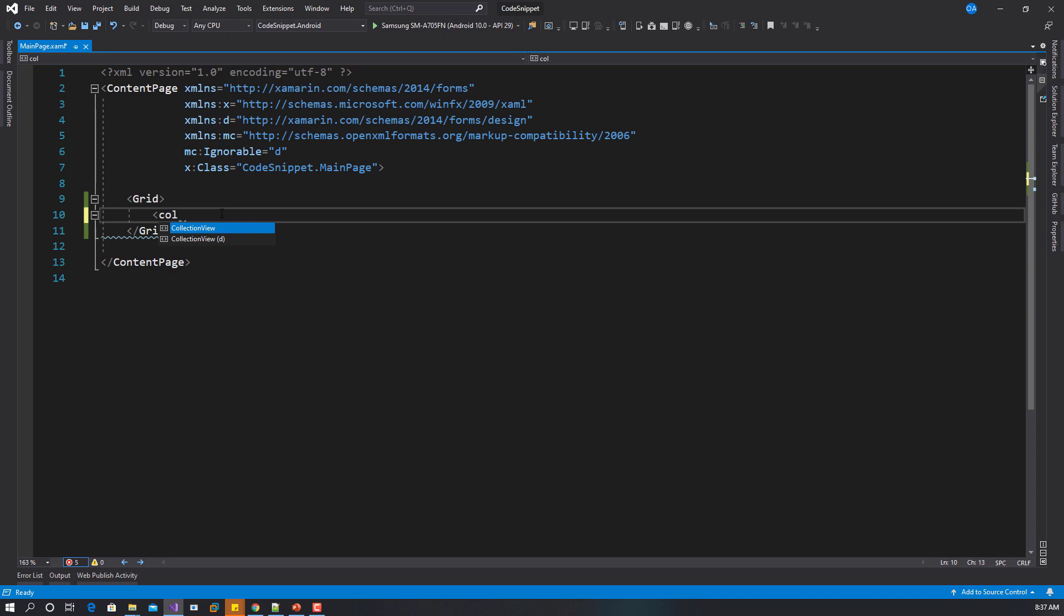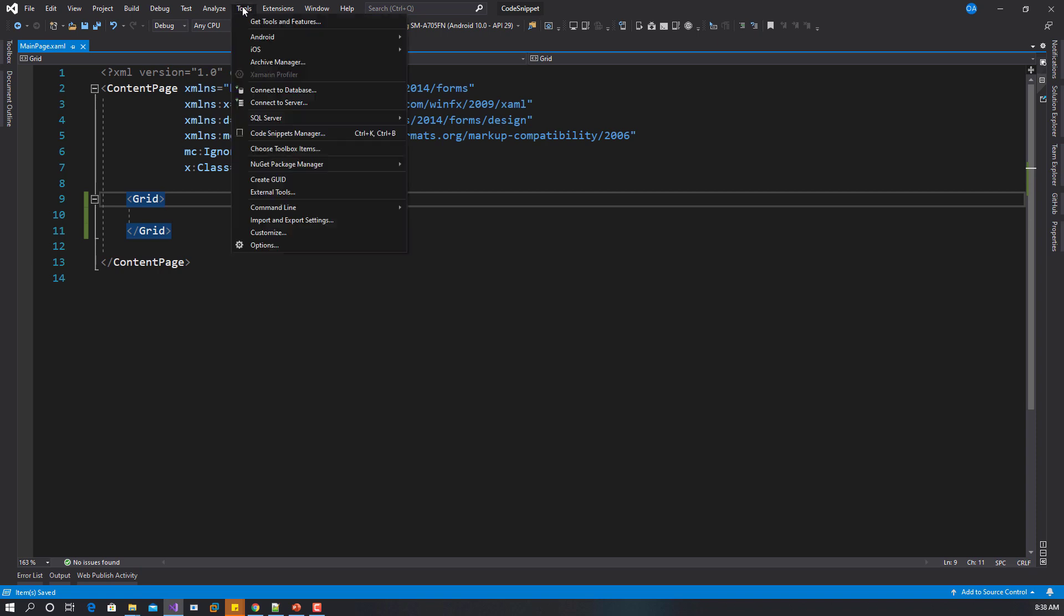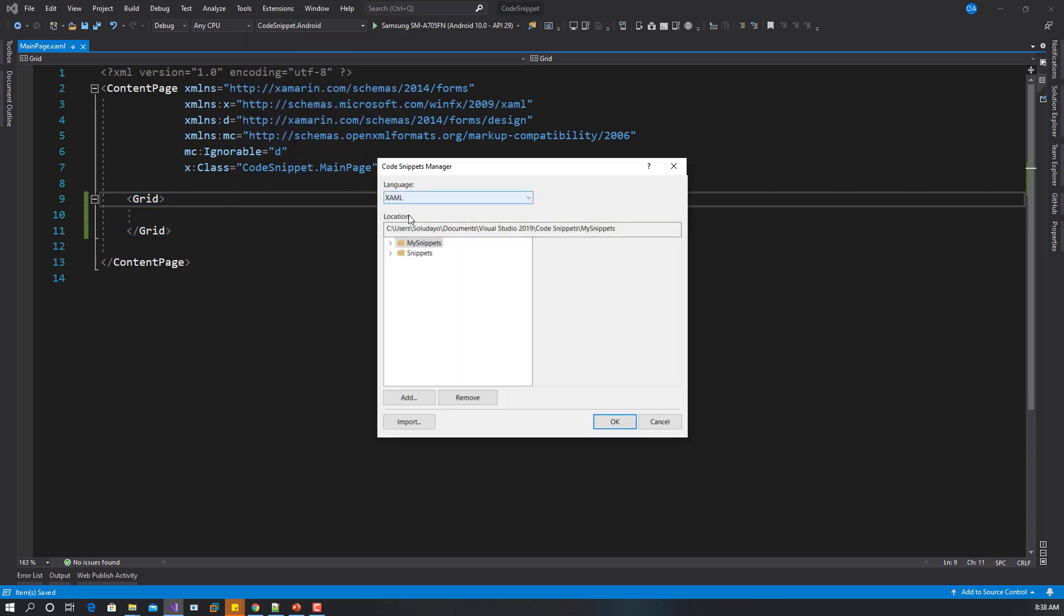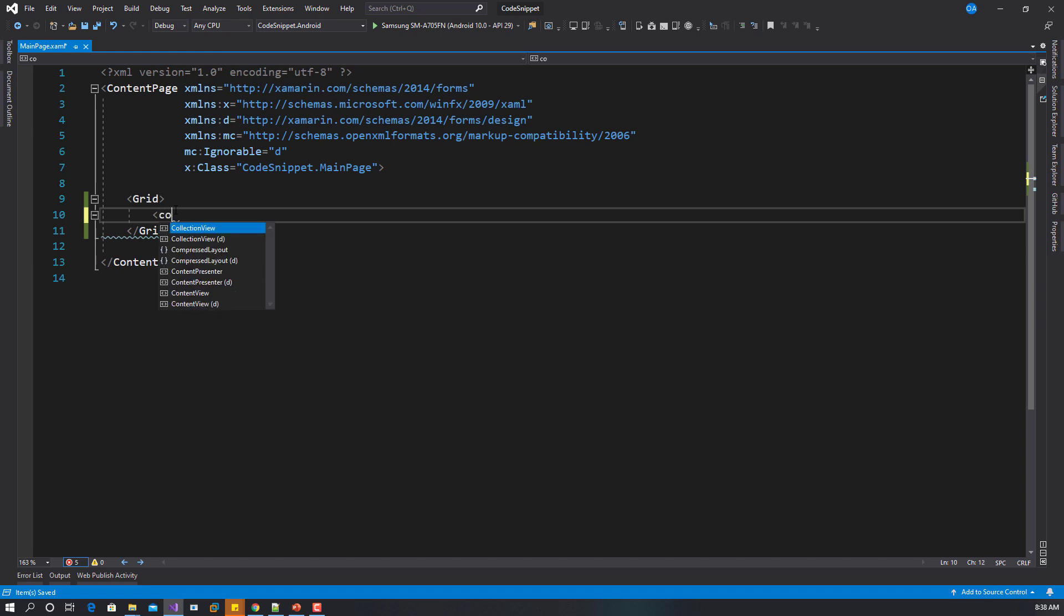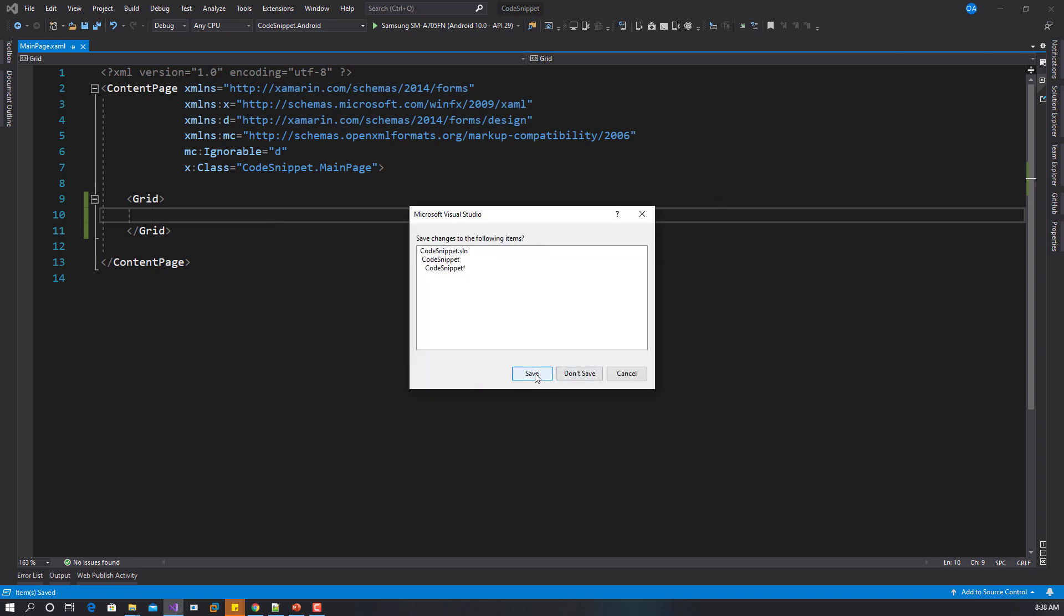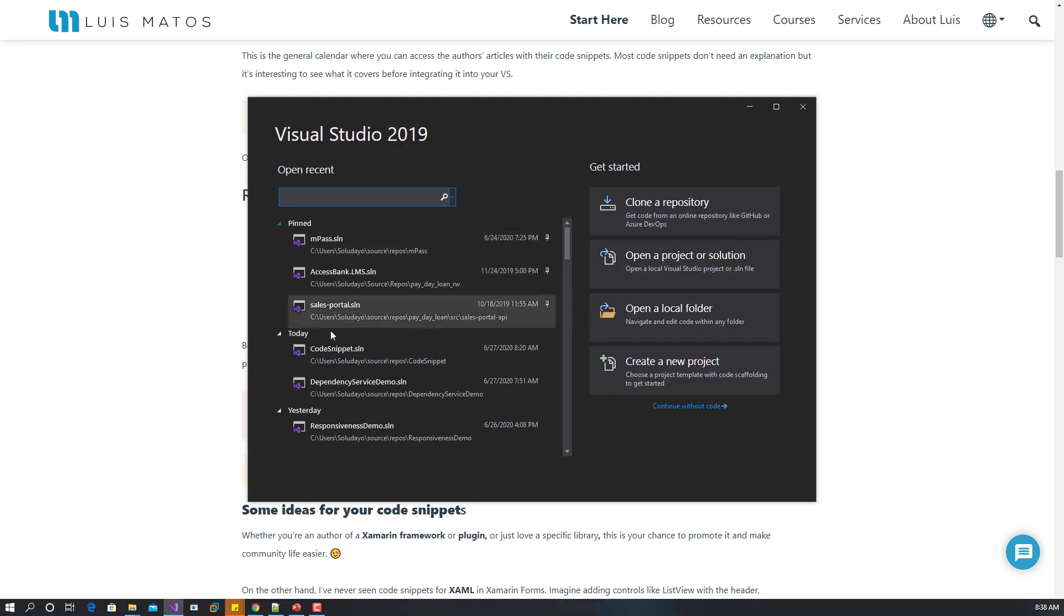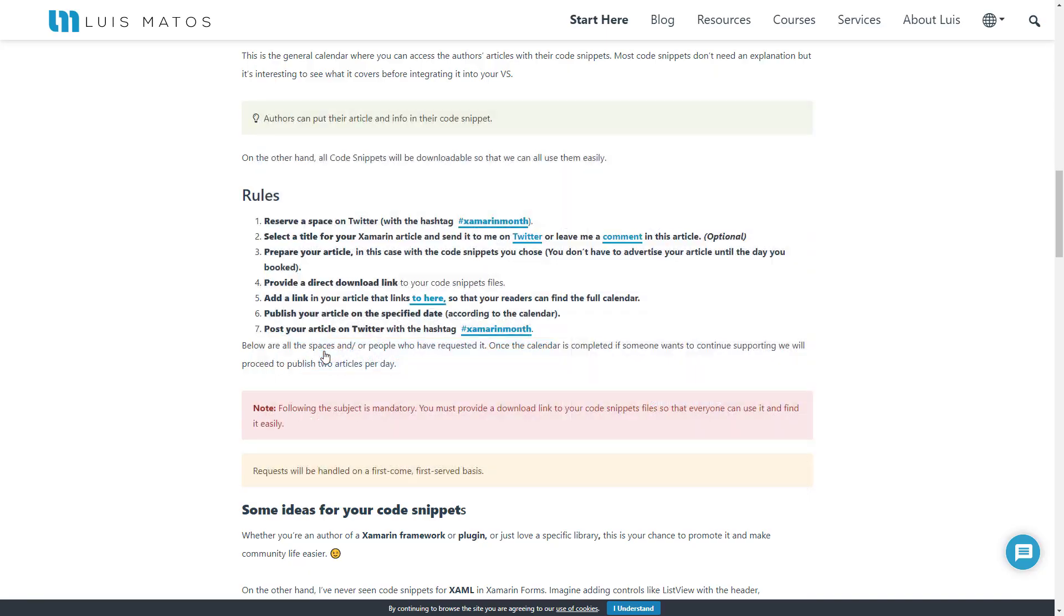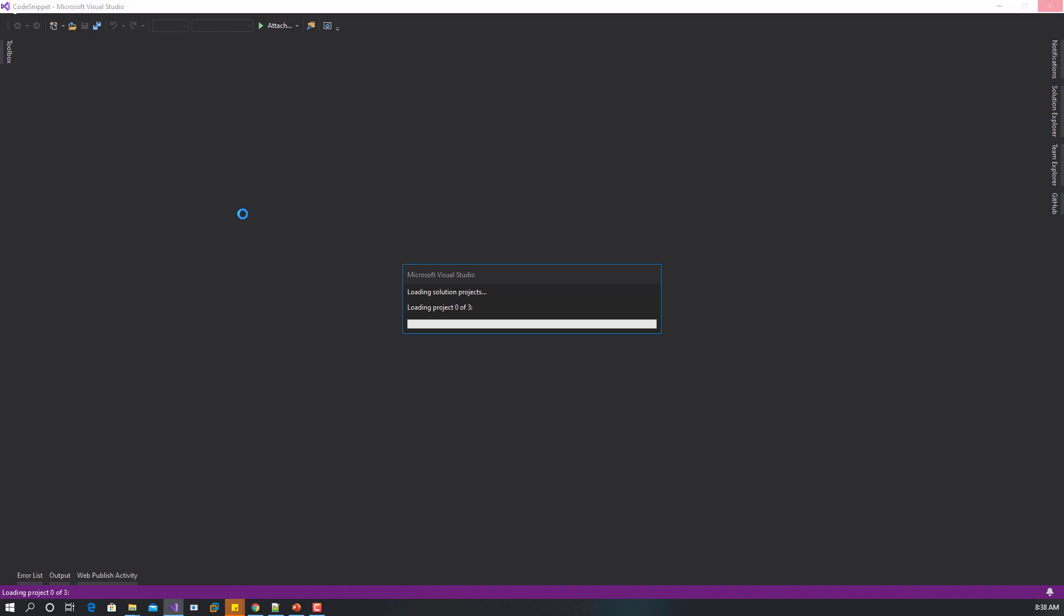This is still not showing, so that means we're missing something. Let's go back. Code manager, the XAML snippets. OK, this is here. I think what we need to do at this point is close Visual Studio, save, and reopen Visual Studio. If you see that it's not showing, you have to reopen Visual Studio for it to work.